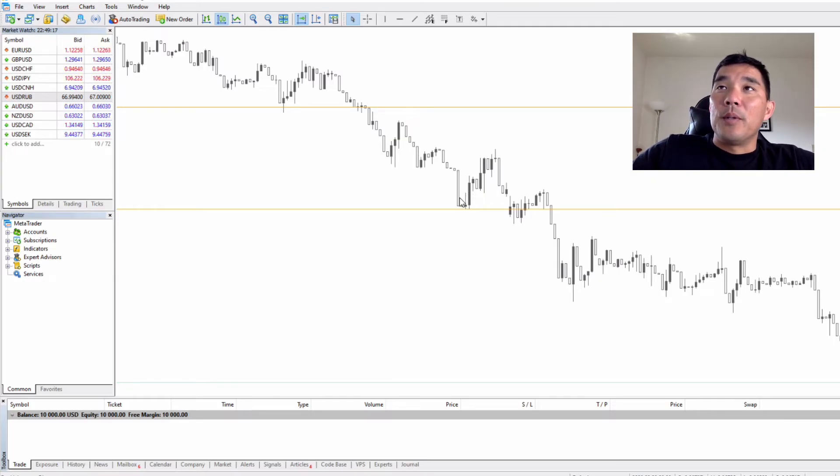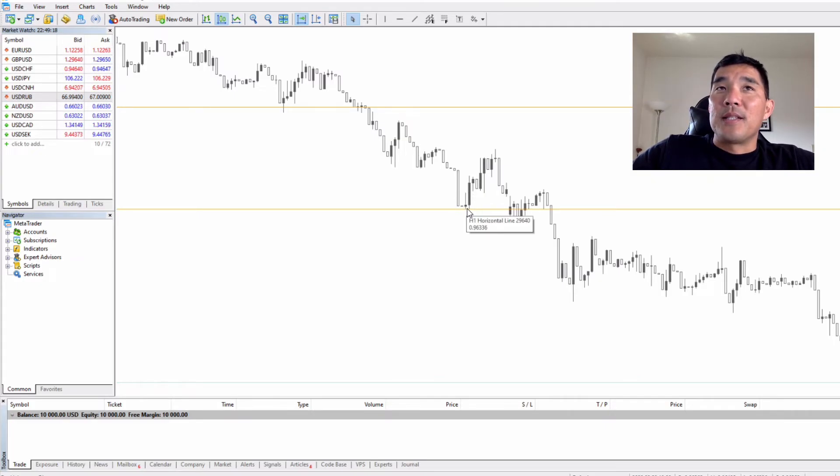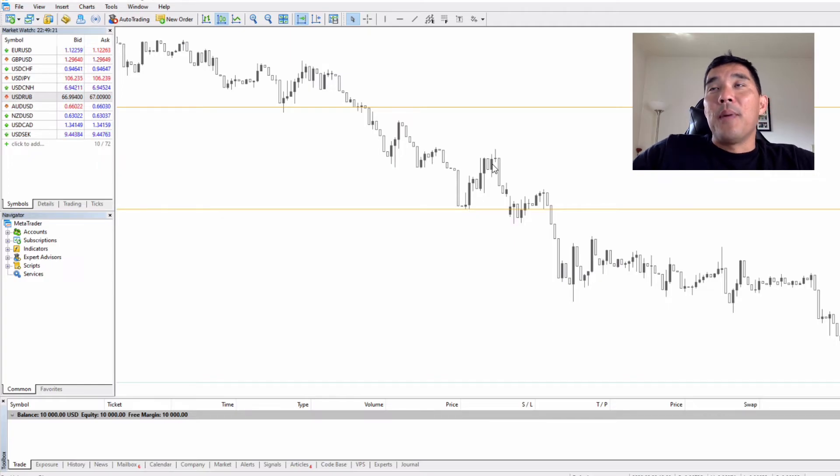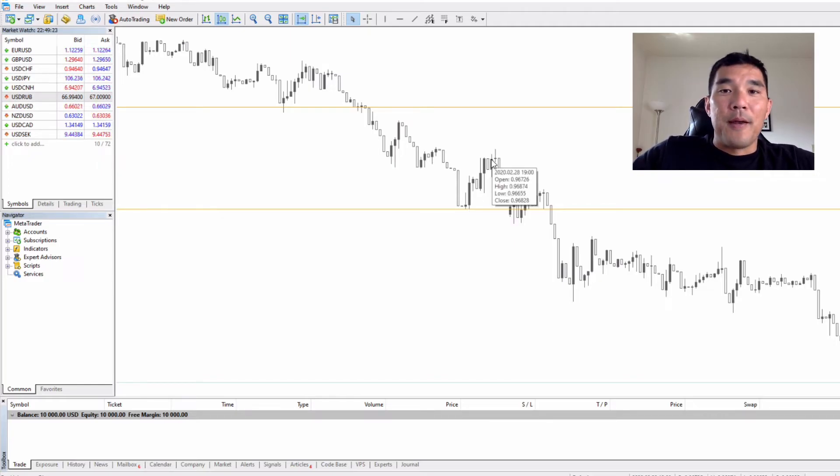In this example we would buy here as price hit the limit order and it popped back up and there could be a potential profit right there.